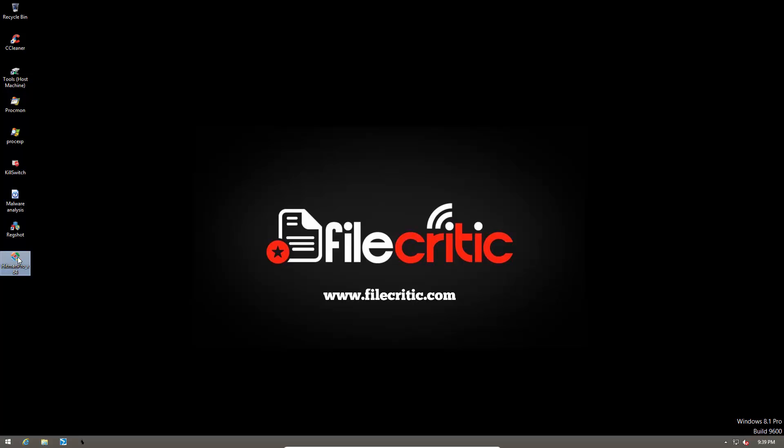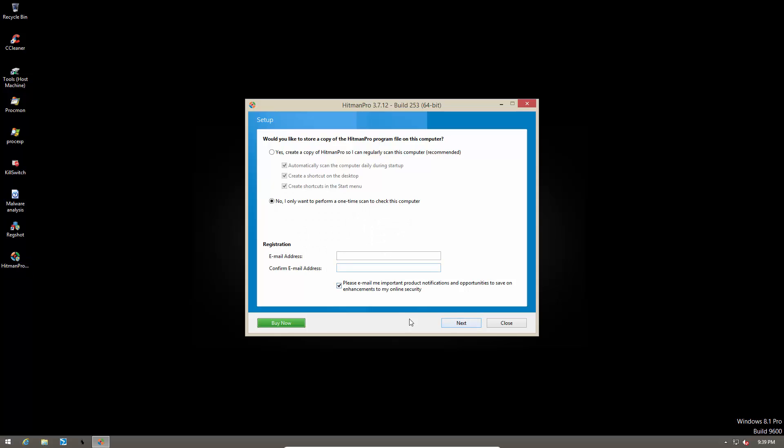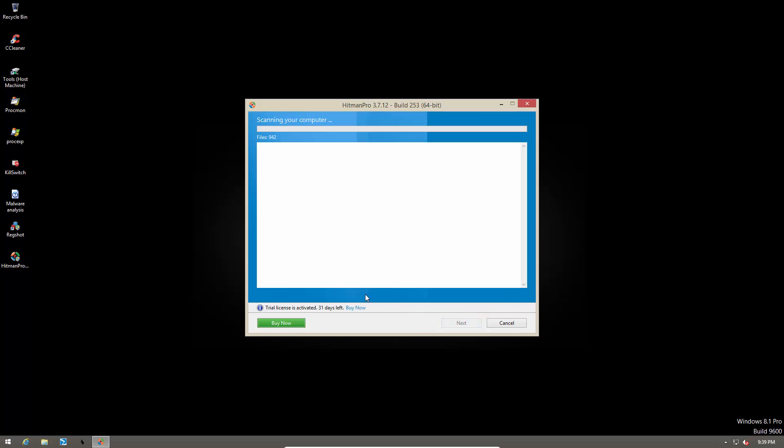Now let's go ahead and do another scan with Hitman Pro and see if we have any malware left over. This time we didn't have to use force breach mode.